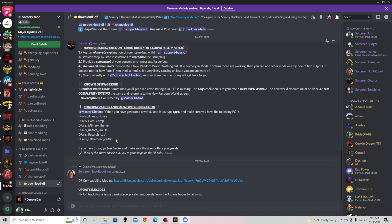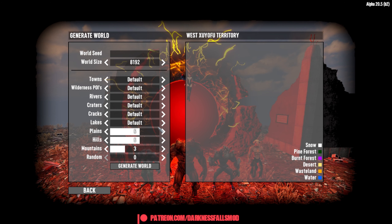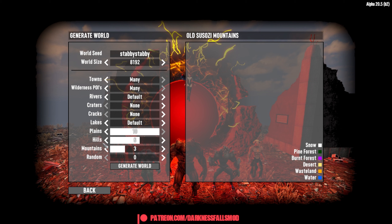So we're going to go back and create a new world. We'll name it StabbyStabby and do advanced generation. We're going to set many towns, many wilderness POIs — this will increase the chances of getting those Sorcery POIs. We'll leave rivers at default, set craters and cracks to none, leave lakes at default, increase the plains, decrease the hills, decrease the mountains, and generate the world.